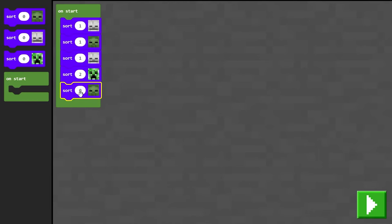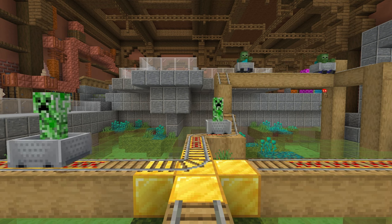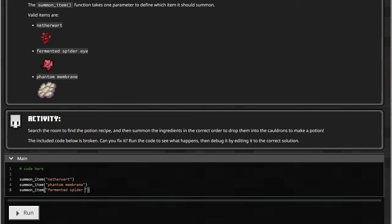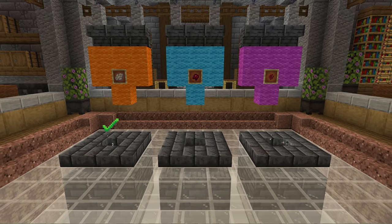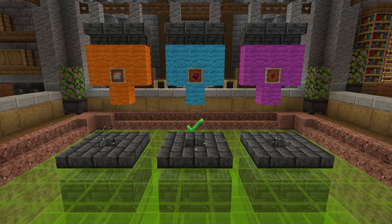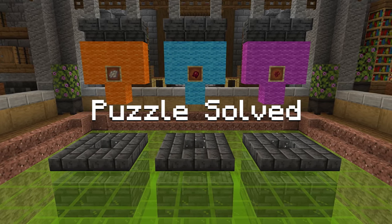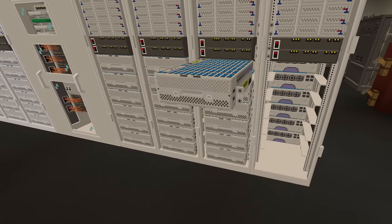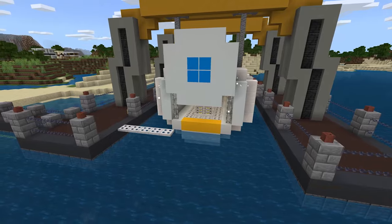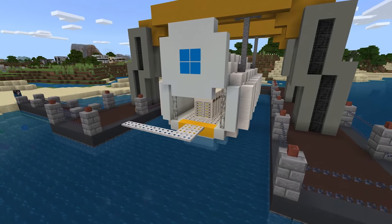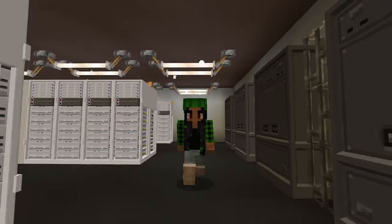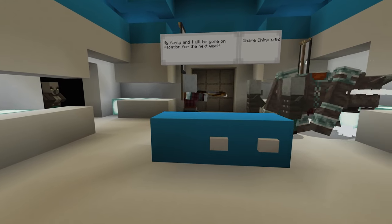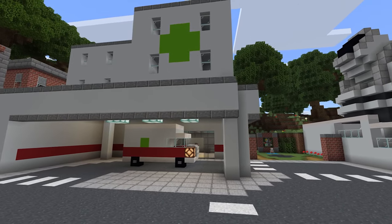Use this comprehensive curriculum to progress students from block-based coding to Python. Or pick and choose from the modular curriculum and support materials to enhance what you are already doing. You can also explore cybersecurity and cloud computing, helping your learners build digital citizenship skills and meet a broad range of computing curriculum requirements.